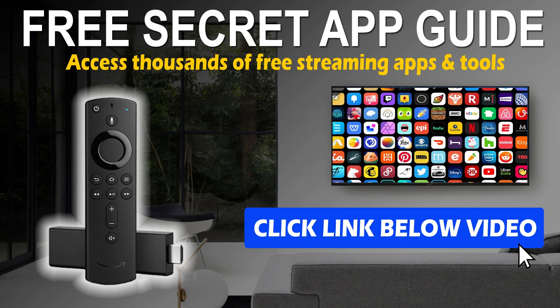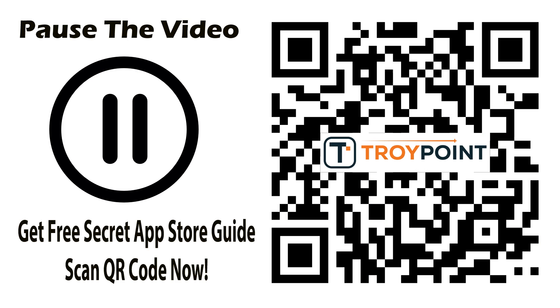Before I get started be sure to get my free secret app store guide that will show you how to get thousands of apps not available within the Amazon App Store or Google Play. This is the reason why Fire TV and Android TV Google TV devices are so popular. To get my free guide simply click the link in the video description or scan this QR code with the camera app on your phone or tablet, fill out the form and the guide will be delivered to your email inbox immediately.